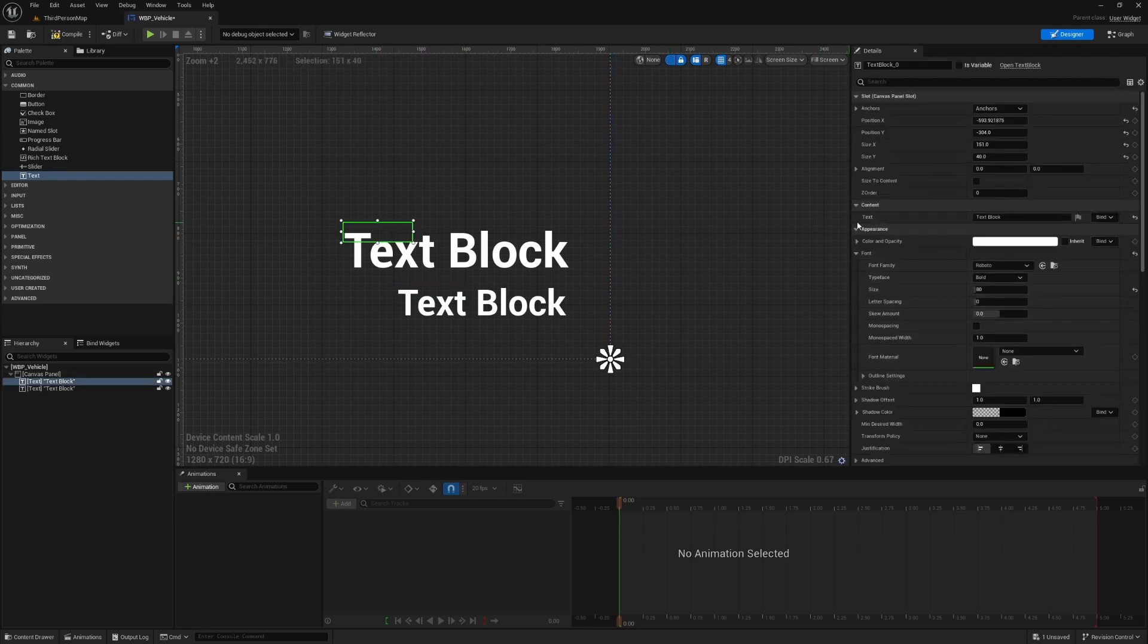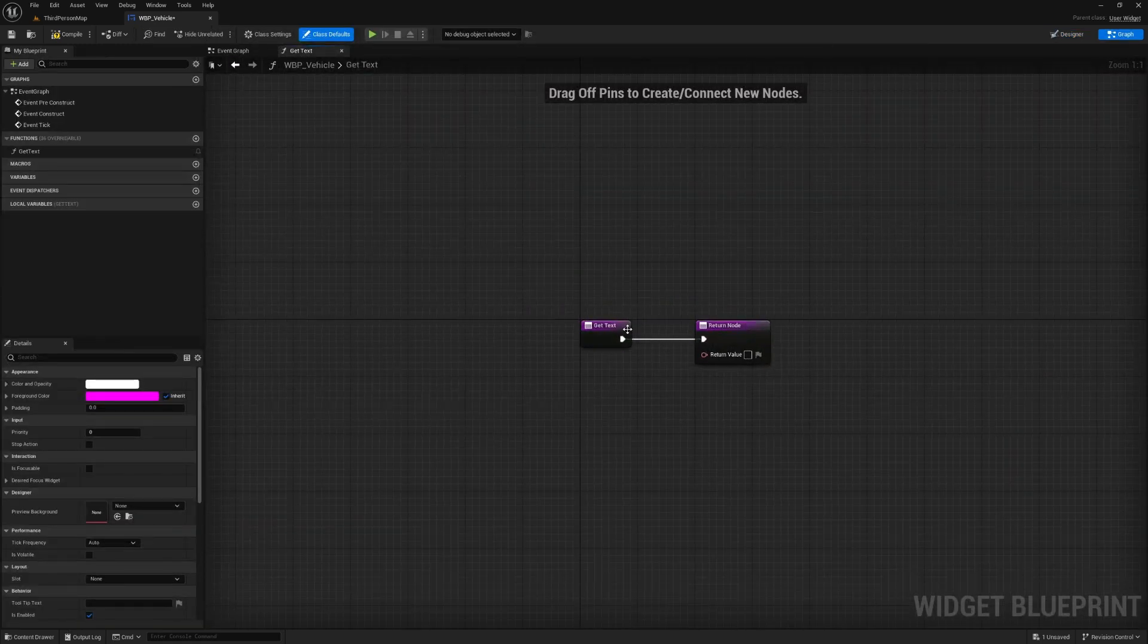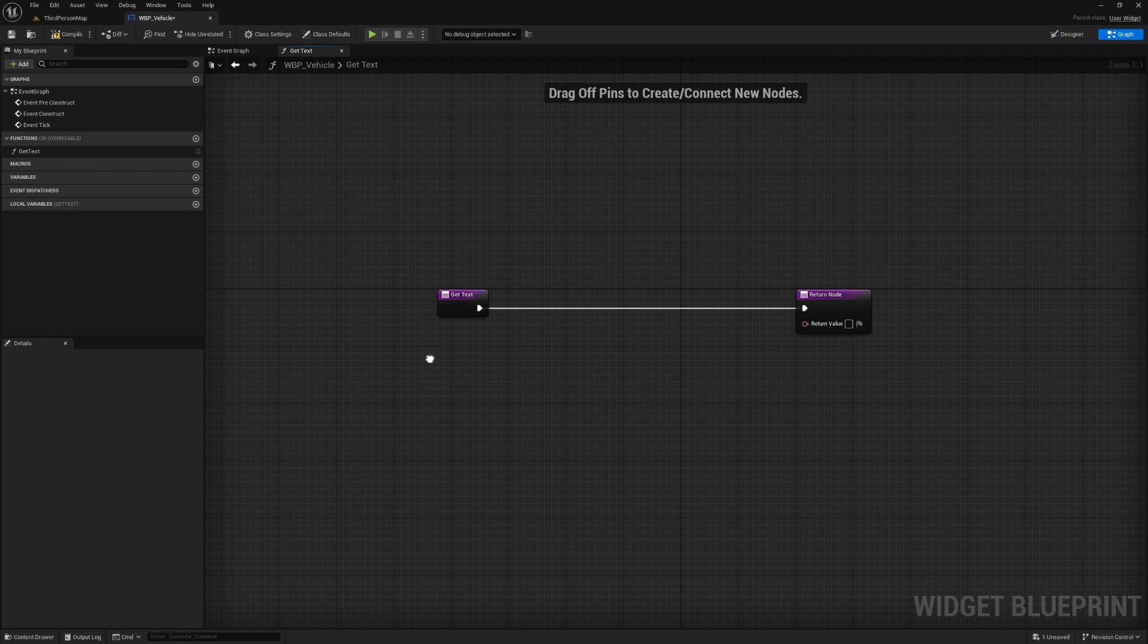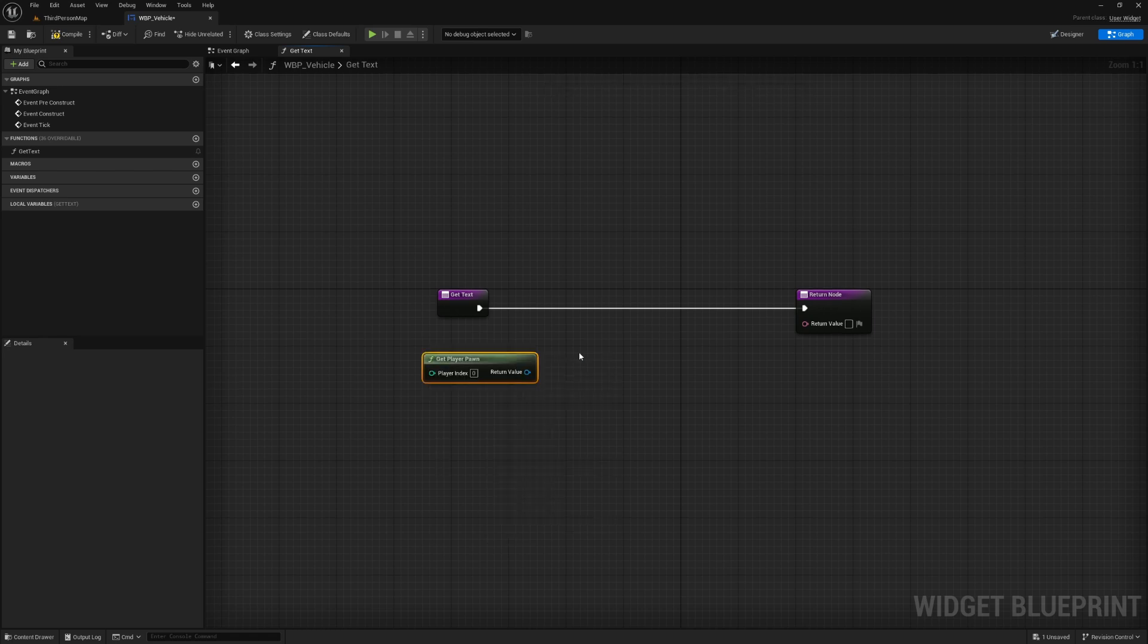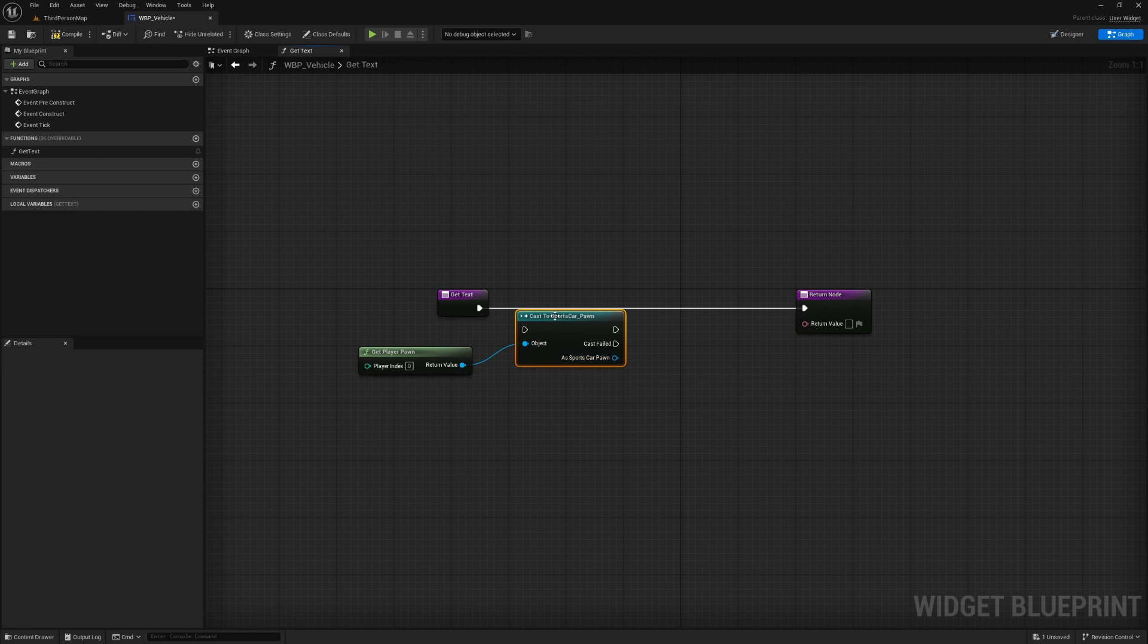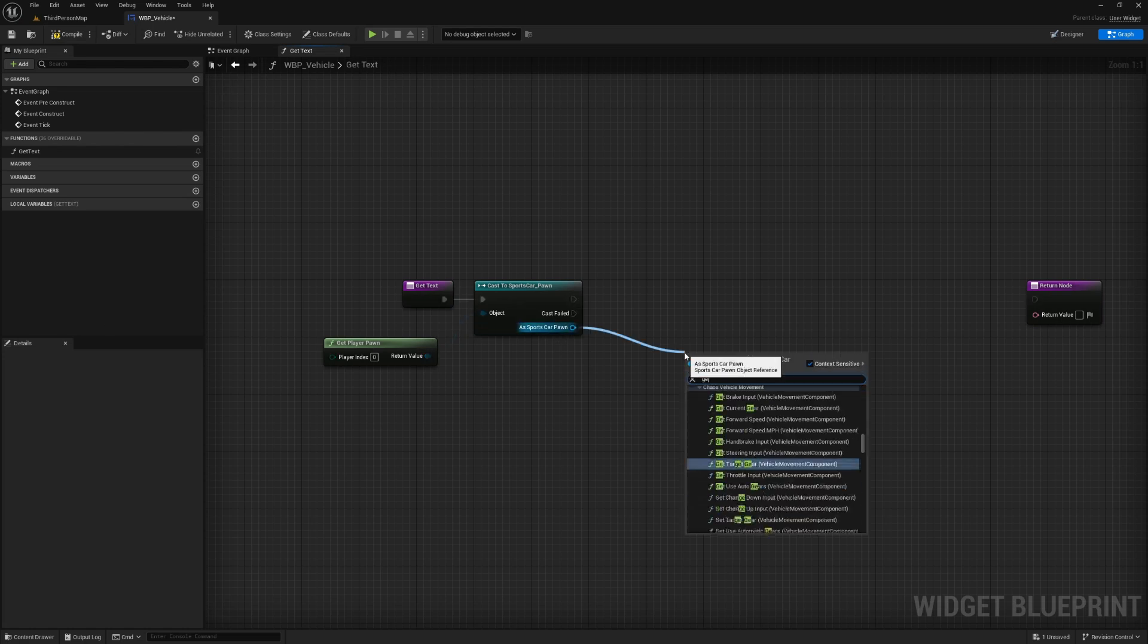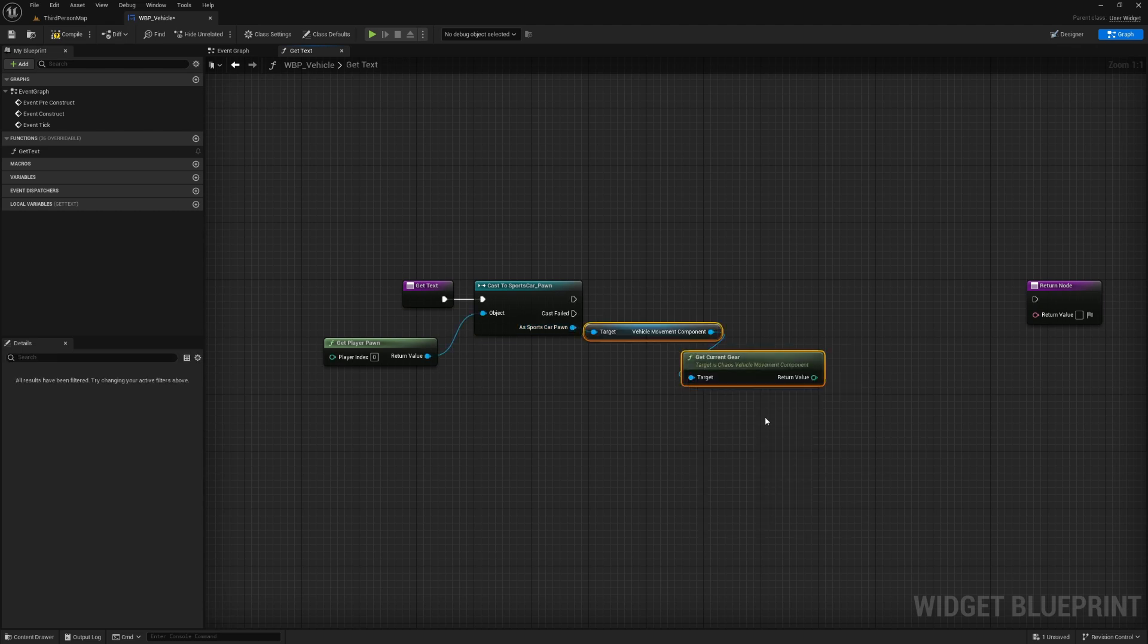We can select this one and over here the context we can create a new binding. So this is what tells us what this widget will display in that text box. So what we can do is get player pawn and cast to our sports car, cast to sports car pawn. And then as the sports car pawn, we can get current gear from the movement component, get current gear vehicle movement component like so.